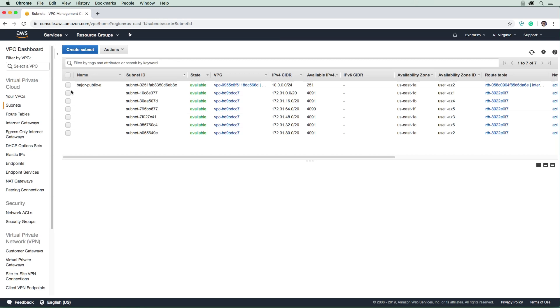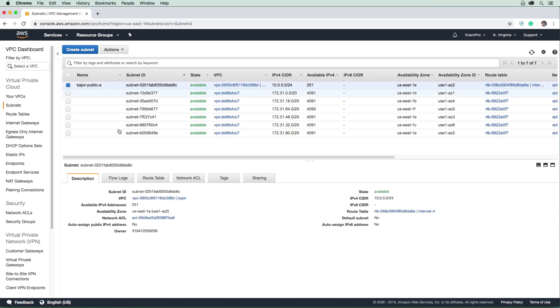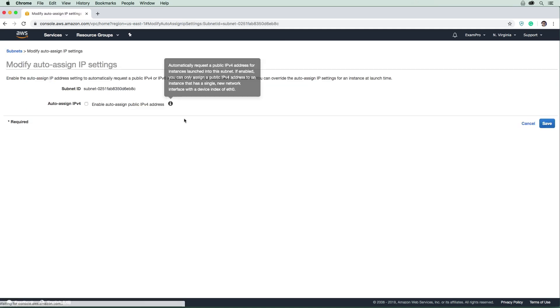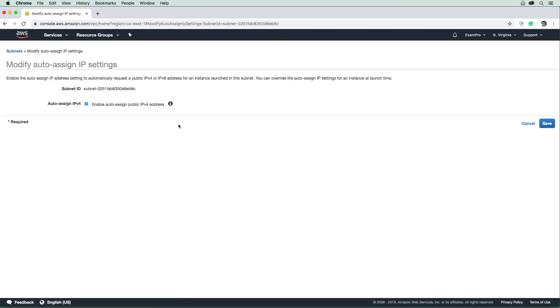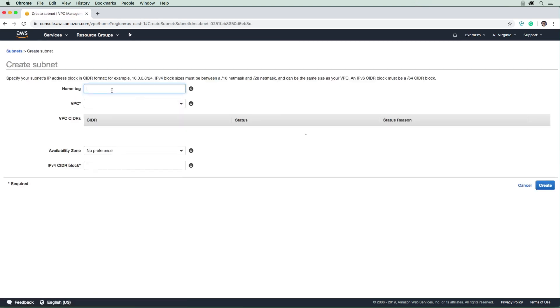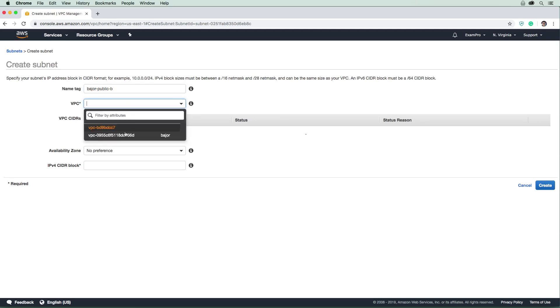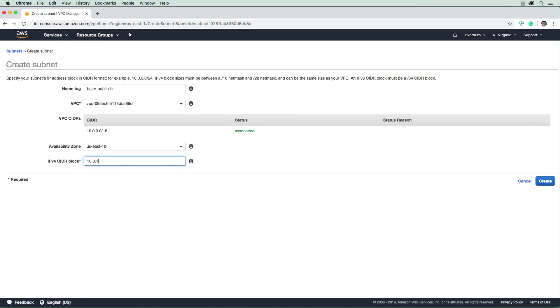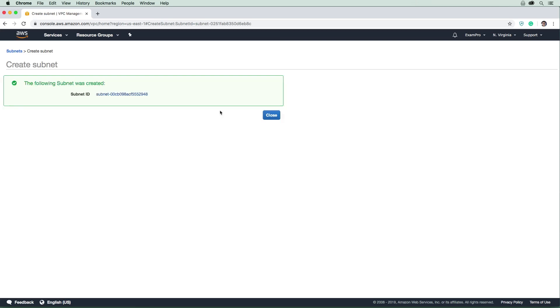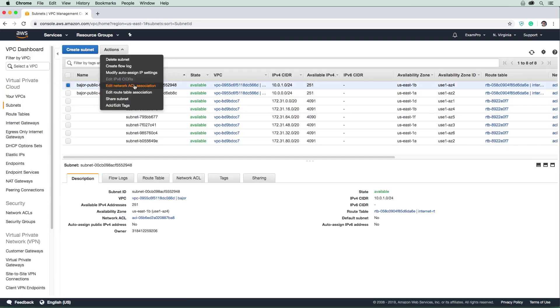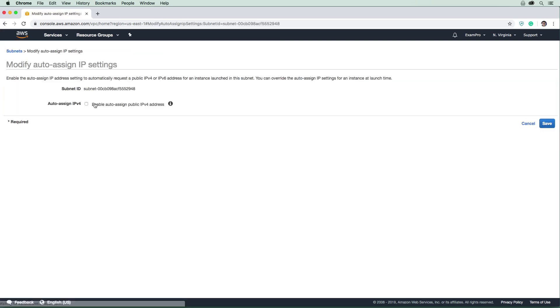Create our first public subnet and close. This is not public by default because the auto-assign is set to no. We're going to modify this and enable auto-assign IPv4 addresses - now it's considered a public subnet. We'll do the same for our B subnet. It'll be Bajor-Public-B, choose that VPC, select availability zone B, and use CIDR block 10.0.1.0/24. Create that and then auto-assign that as well.